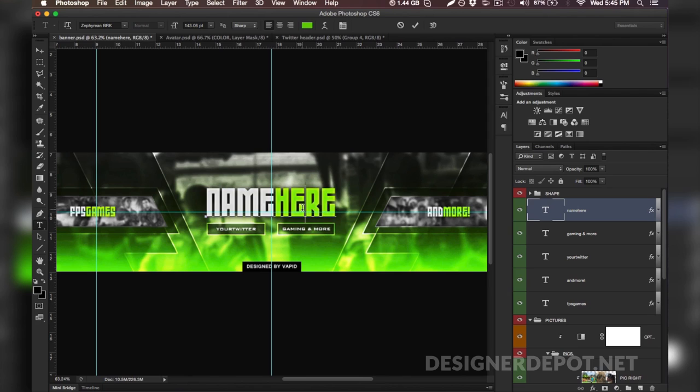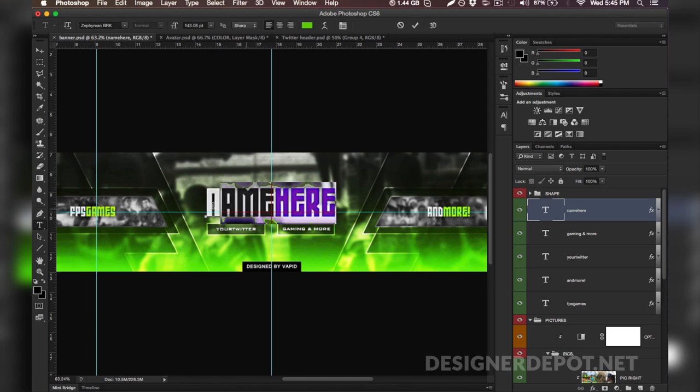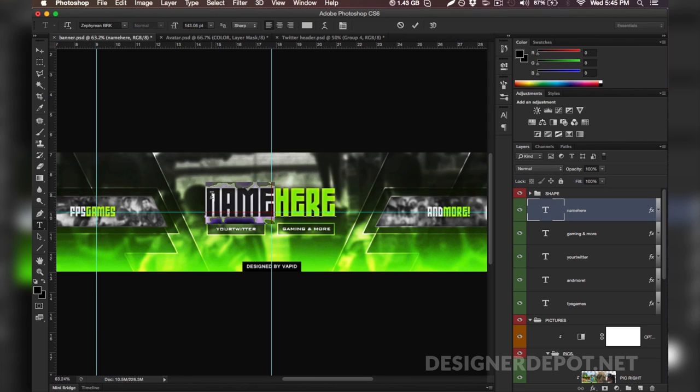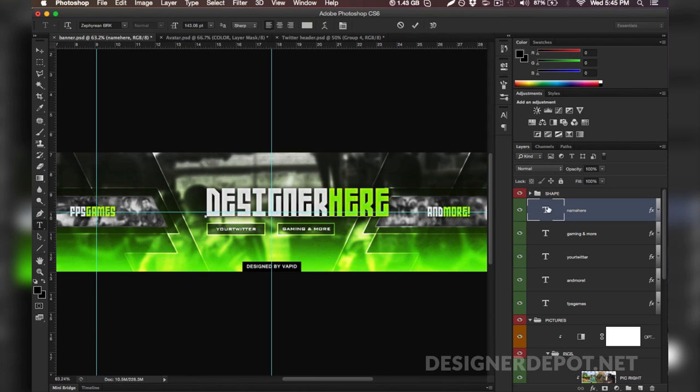When you double click the text layer you want to make sure you modify the white first and then the green, because if you go ahead and delete the green and start the white then you're not going to get the green back.